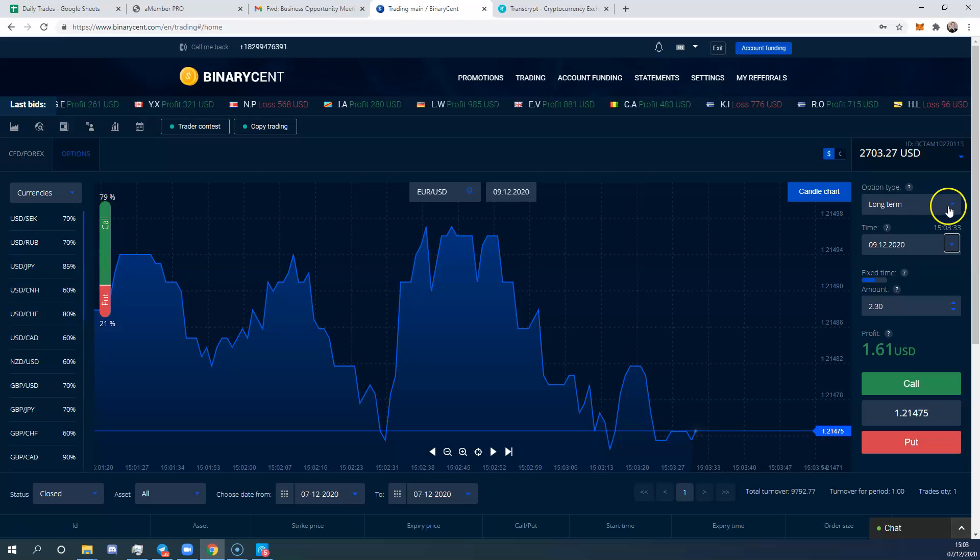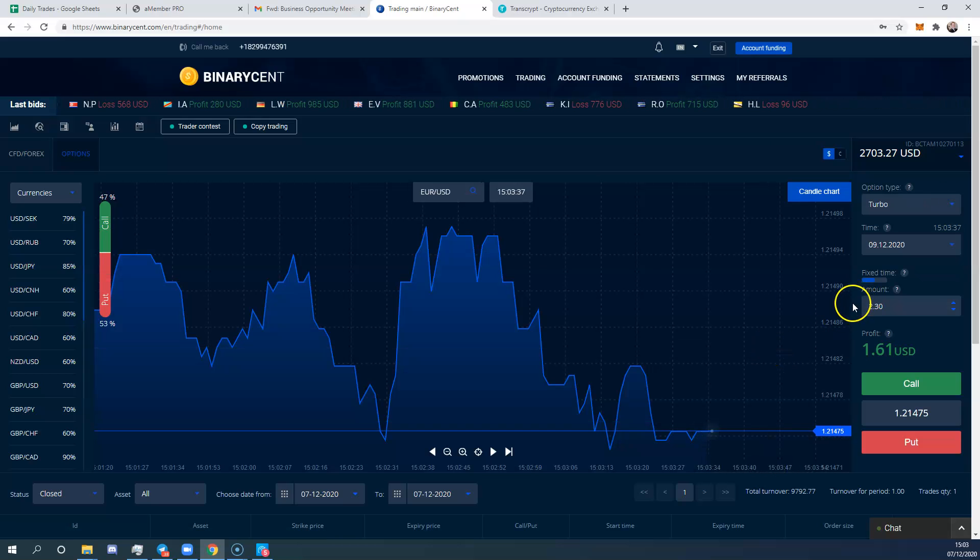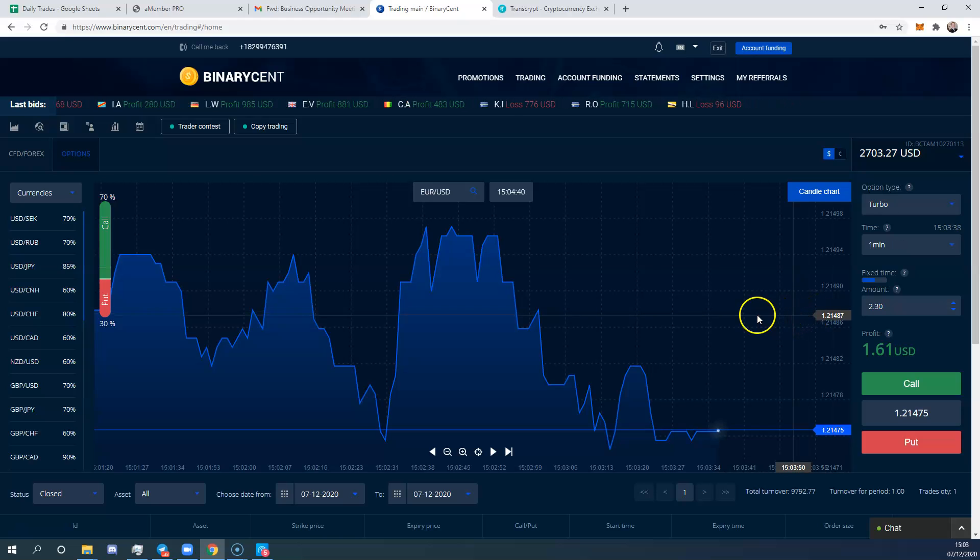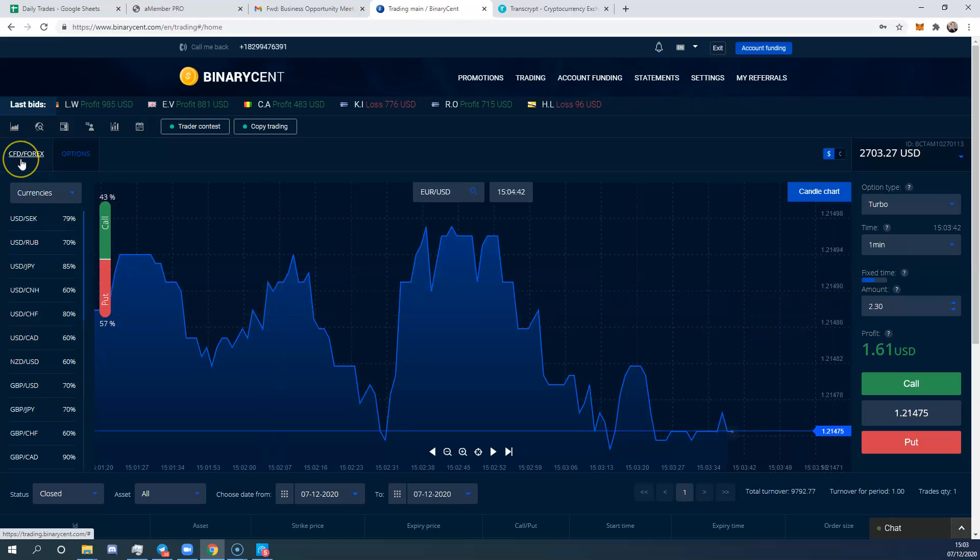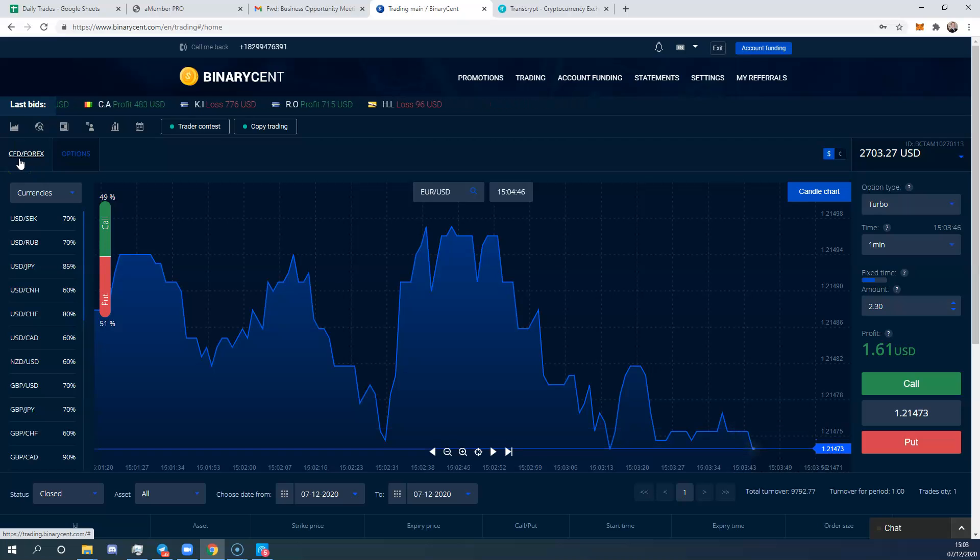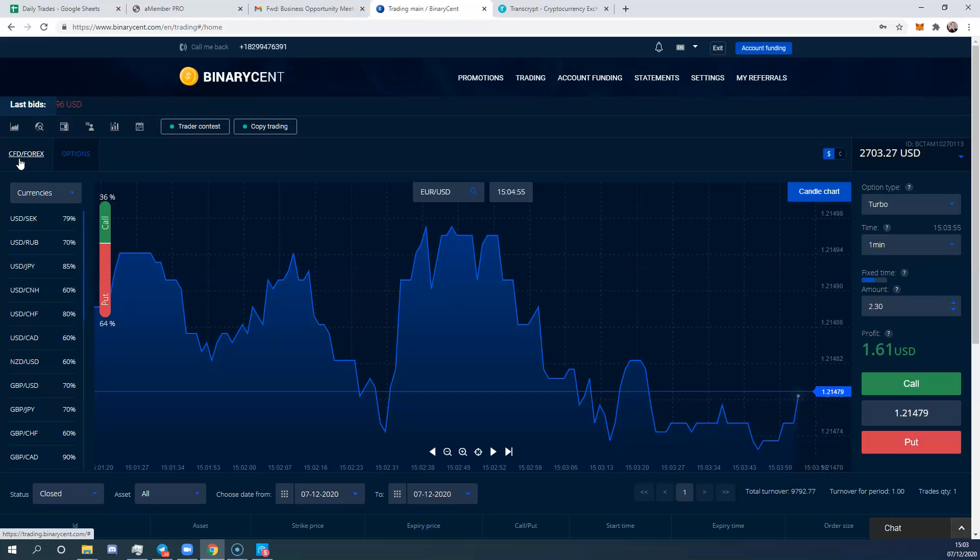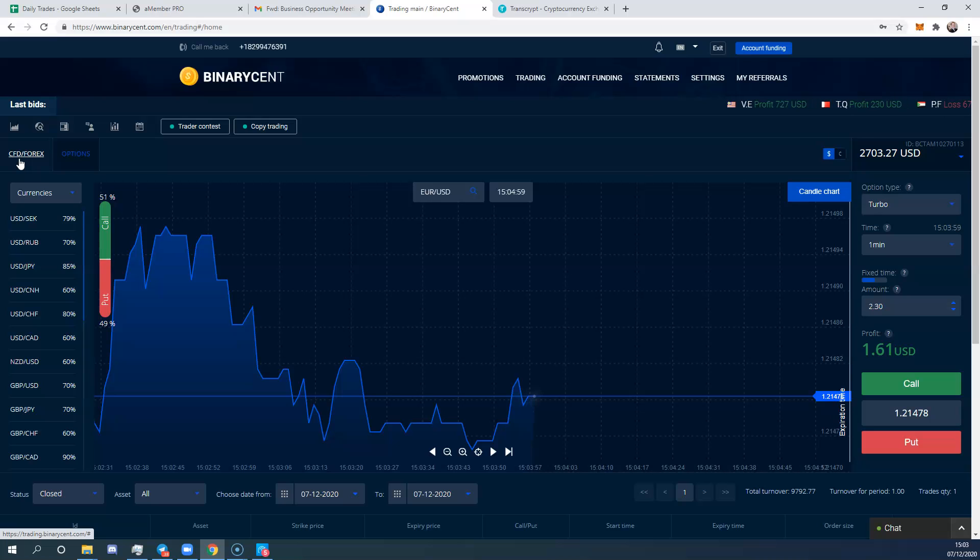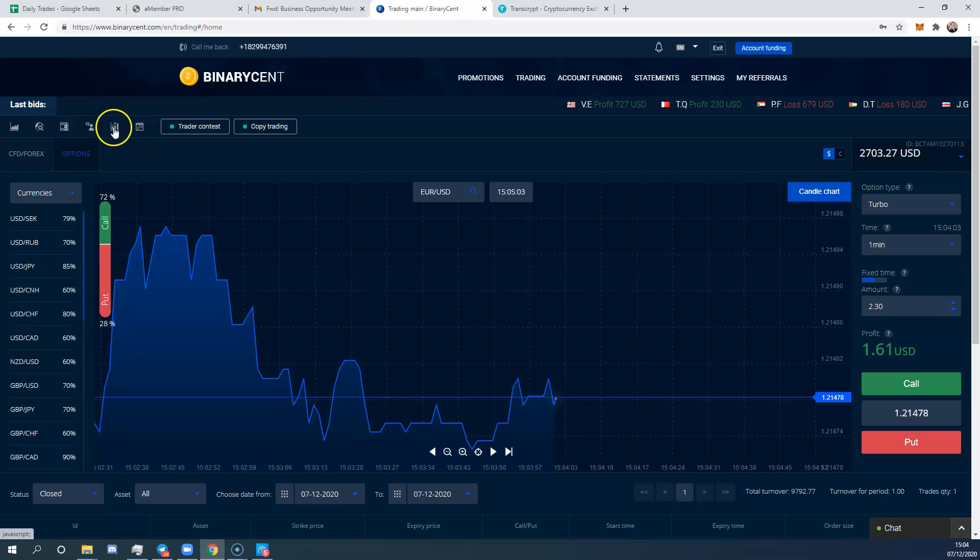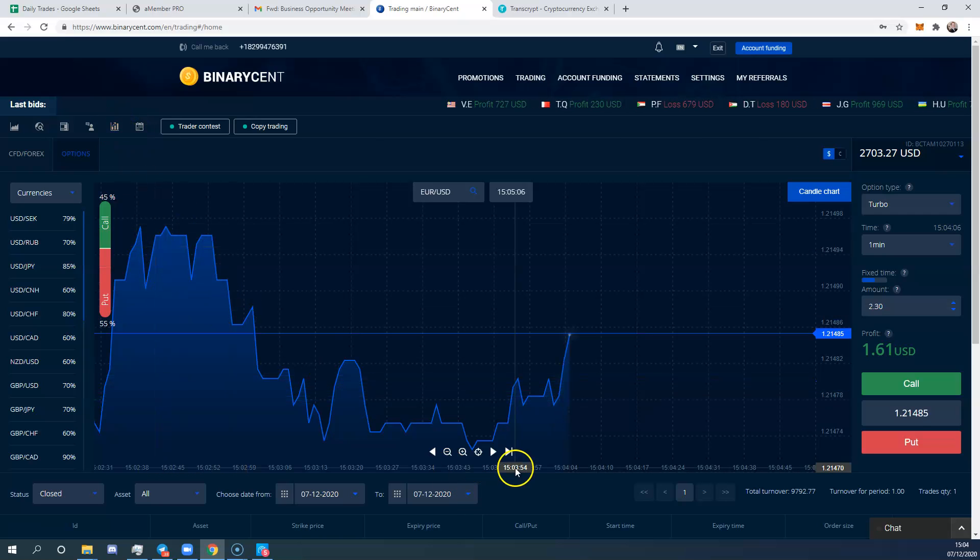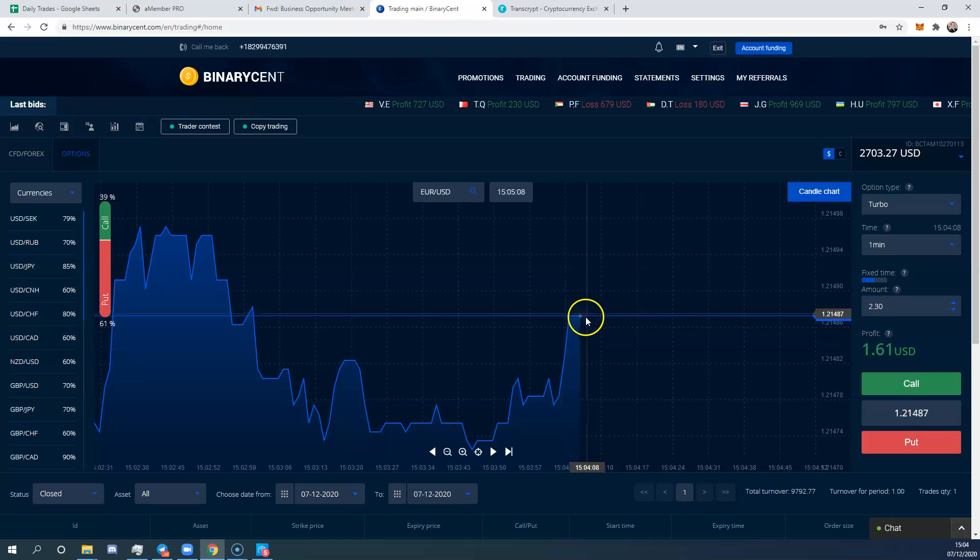Going back to turbo, that's what I like to trade, which is one minute. Over here you've got CFD and Forex, so you can also take ordinary contract for difference trades. You can take stocks, you can take metals, crypto. Again, I tend to keep away from that personally, but the option to trade those is there.